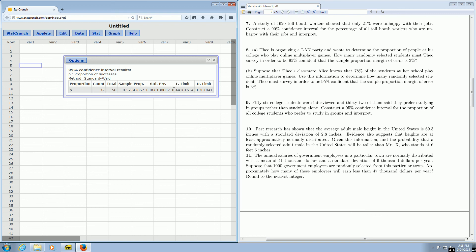And there is the confidence interval. The lower limit of the confidence interval is 0.44, and the upper limit is 0.70.